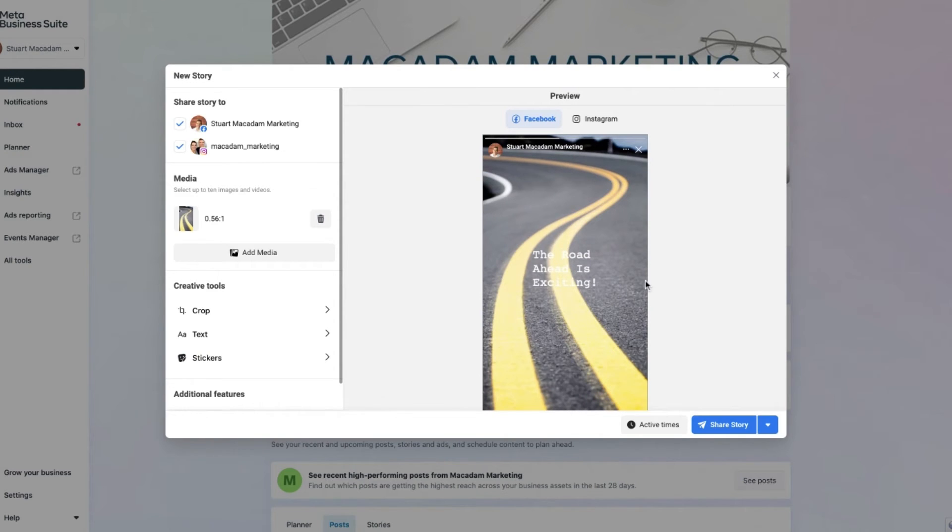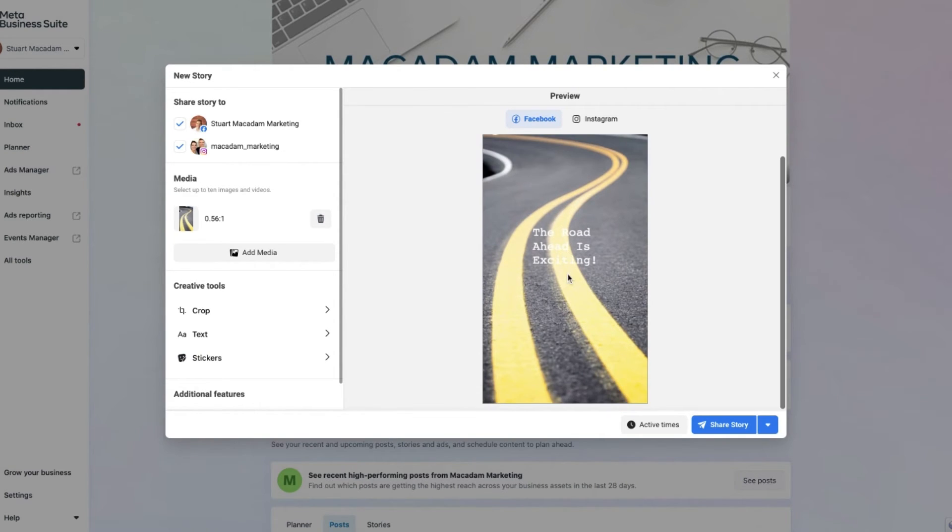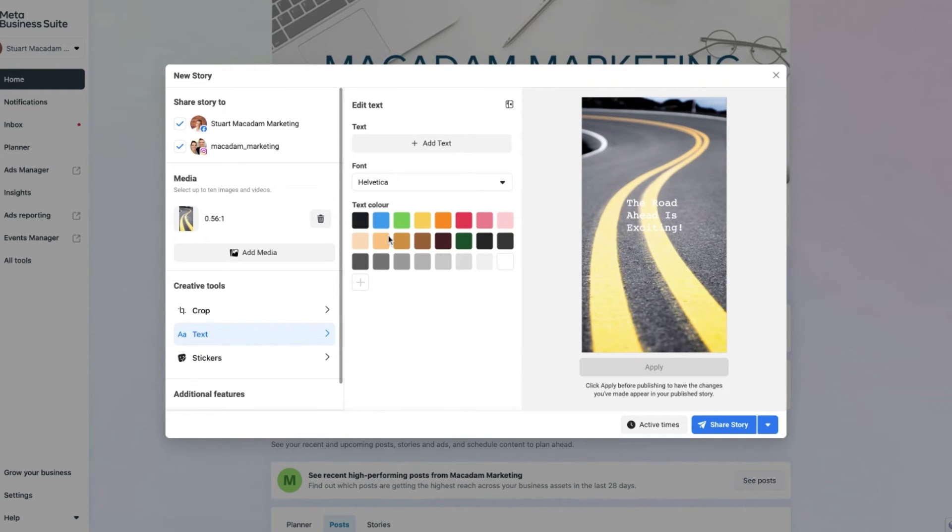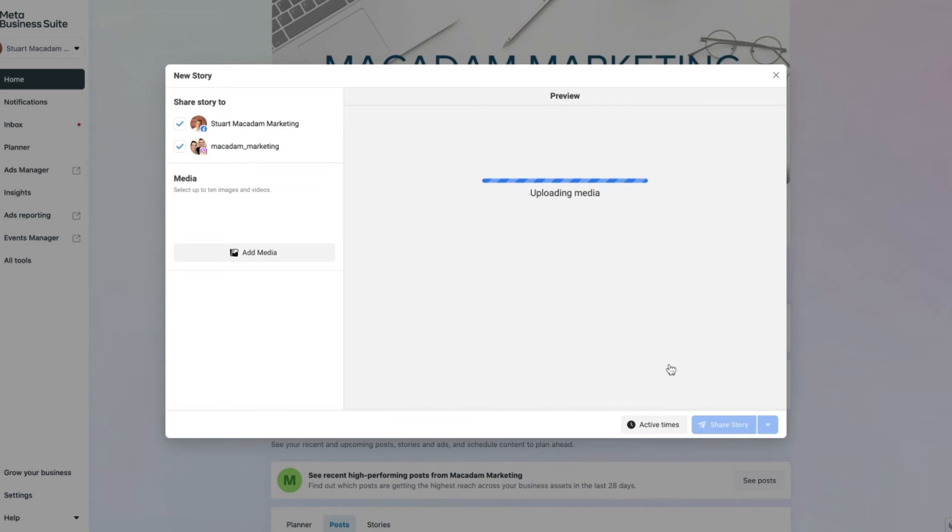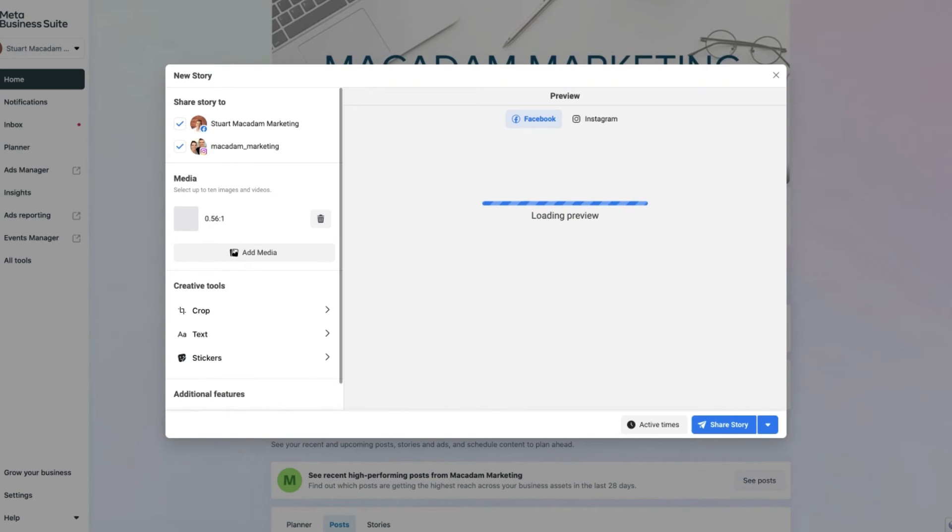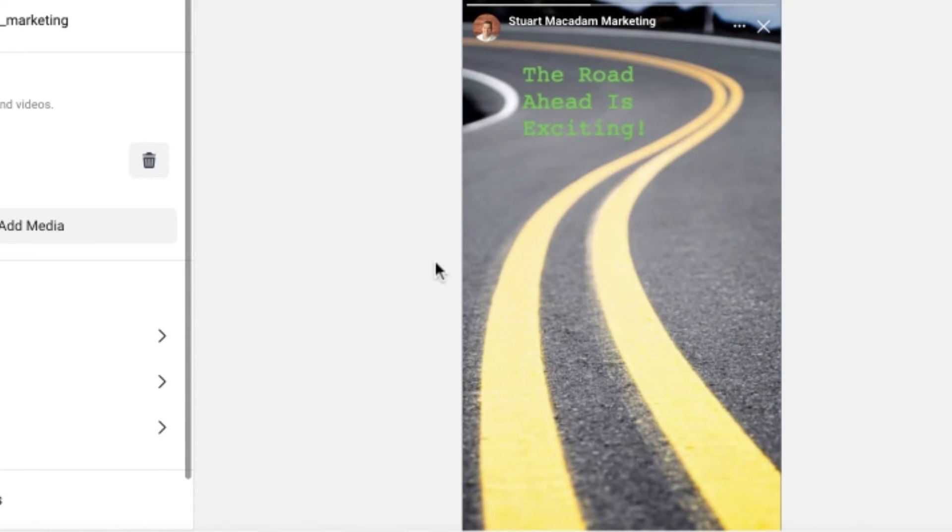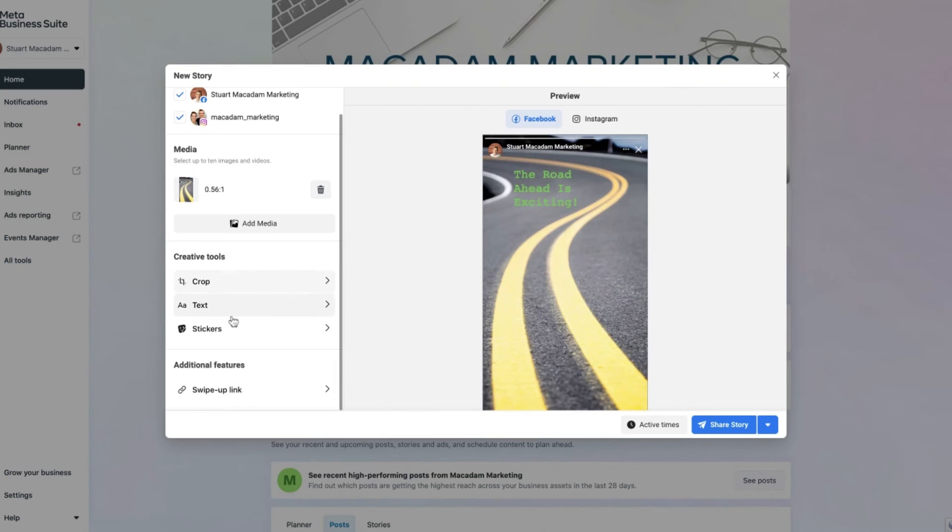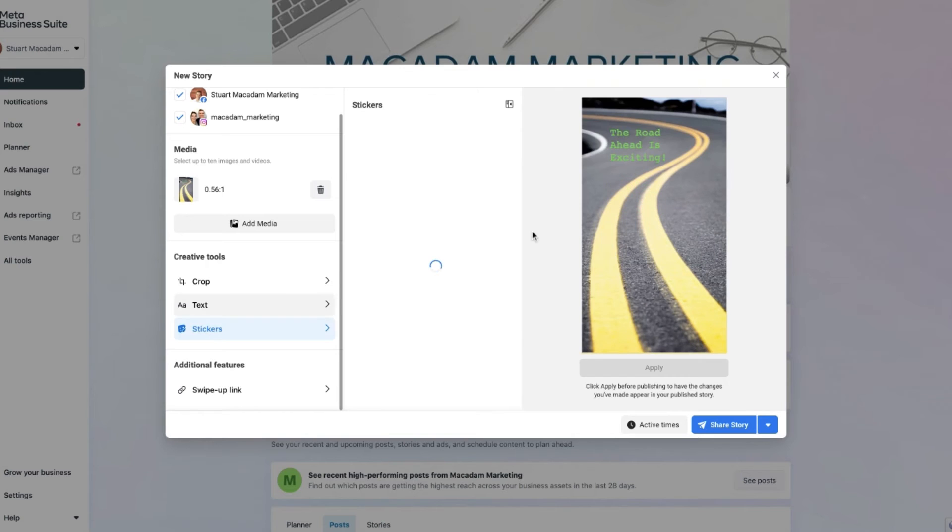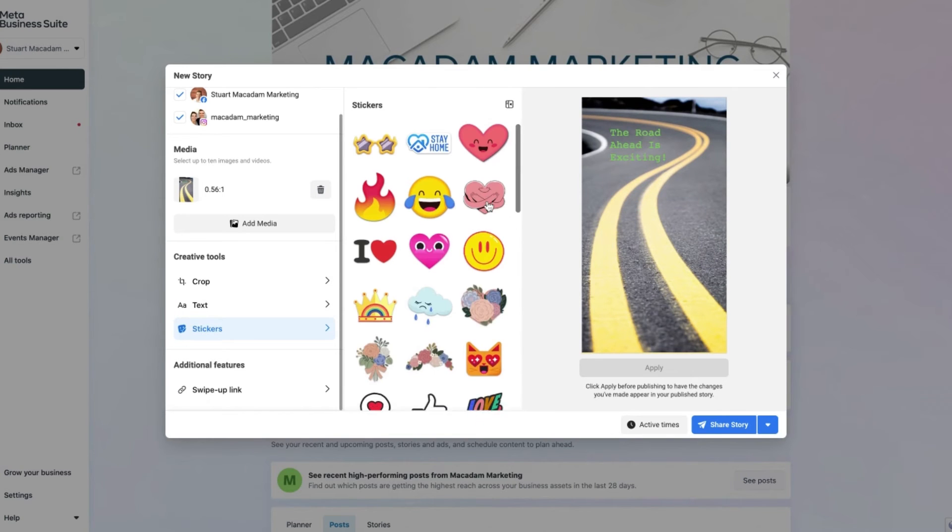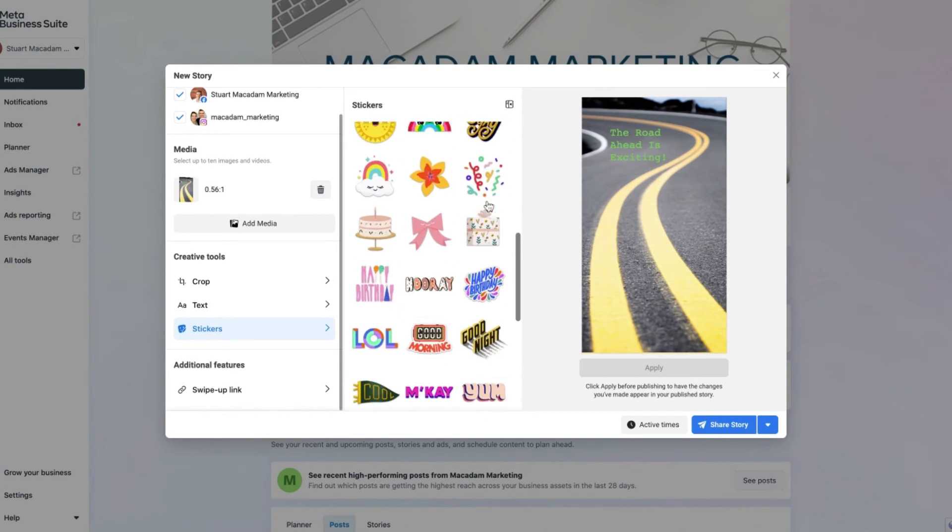And once they are done, you can then see the preview of what this is going to look like. As you can see here, it's a bit hard to read this text at the moment, so let's go back and change the font color. Here we go, in green. Let's select apply and we will successfully have a font that we can read and an image that is the 9 to 16 vertical ratio, which is quite cool to have. There you go, the road ahead is exciting.